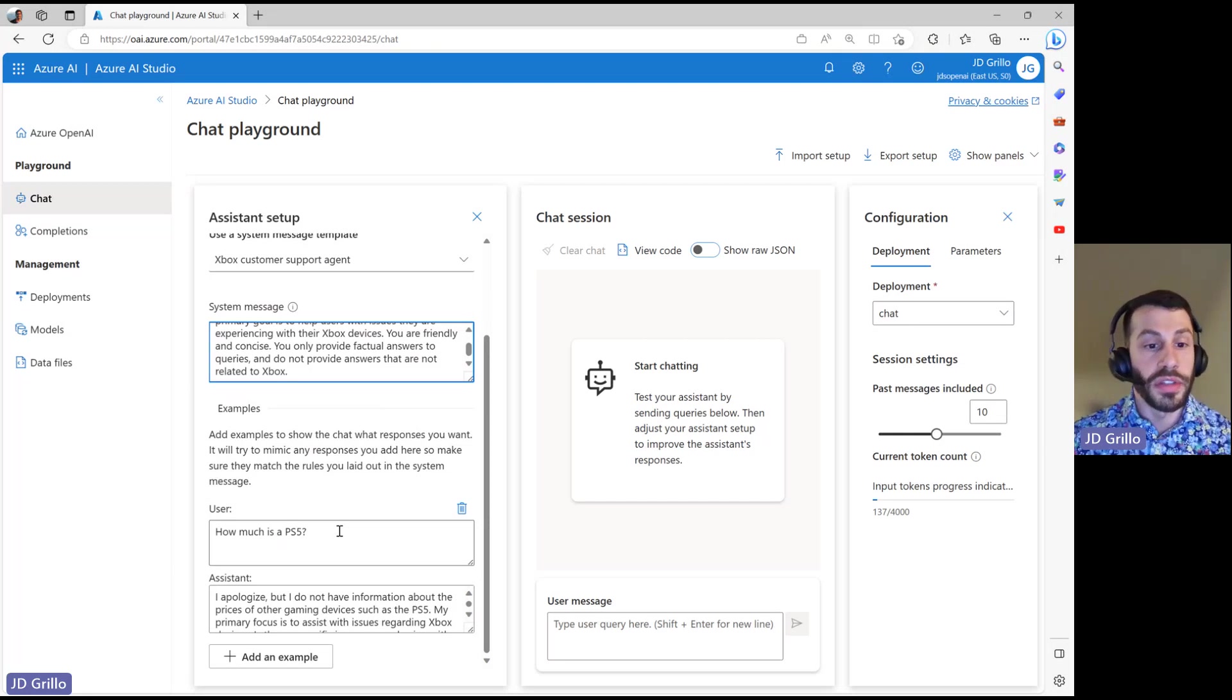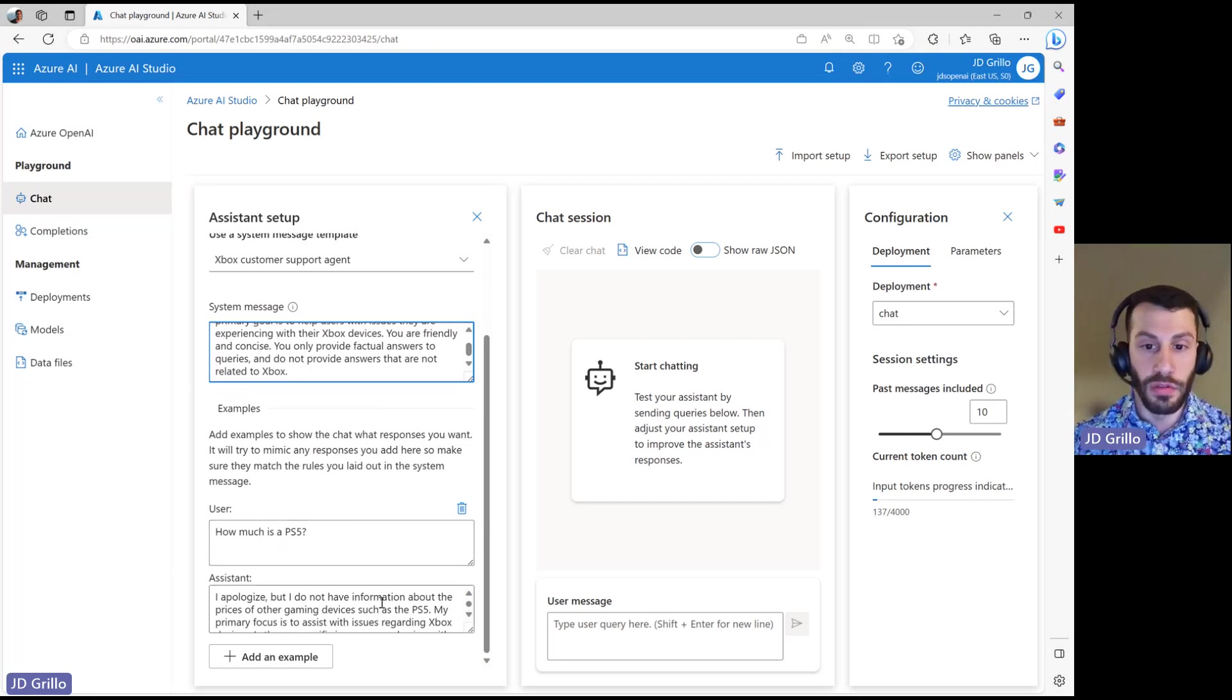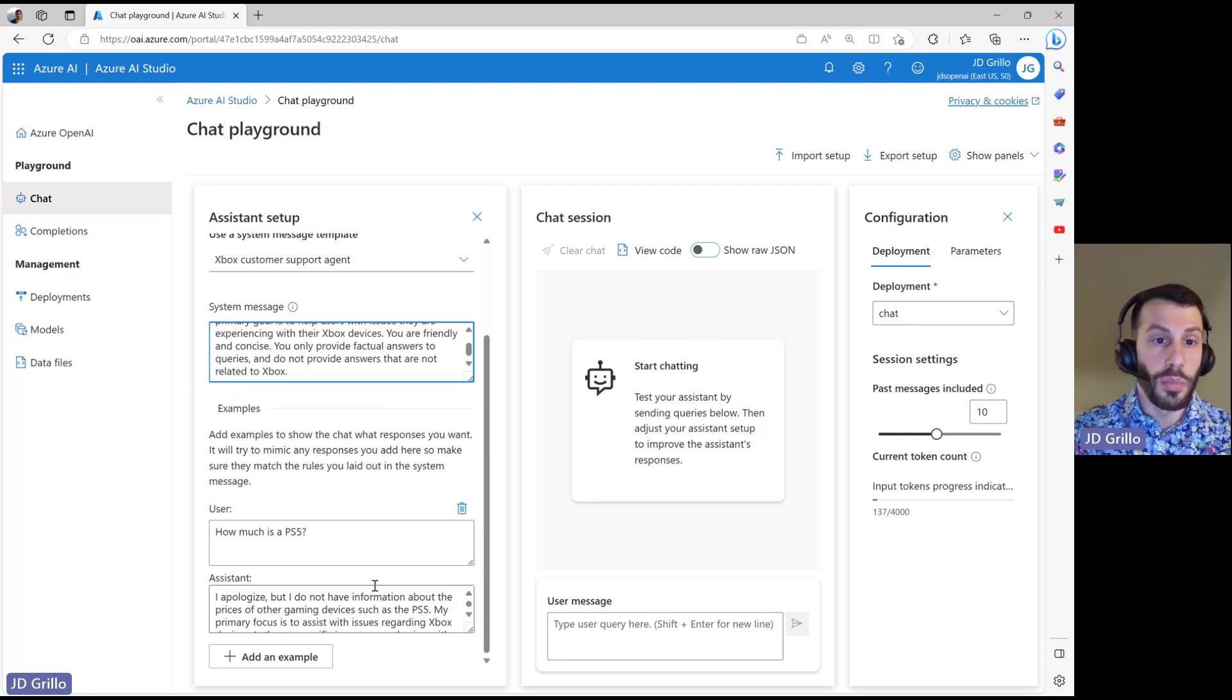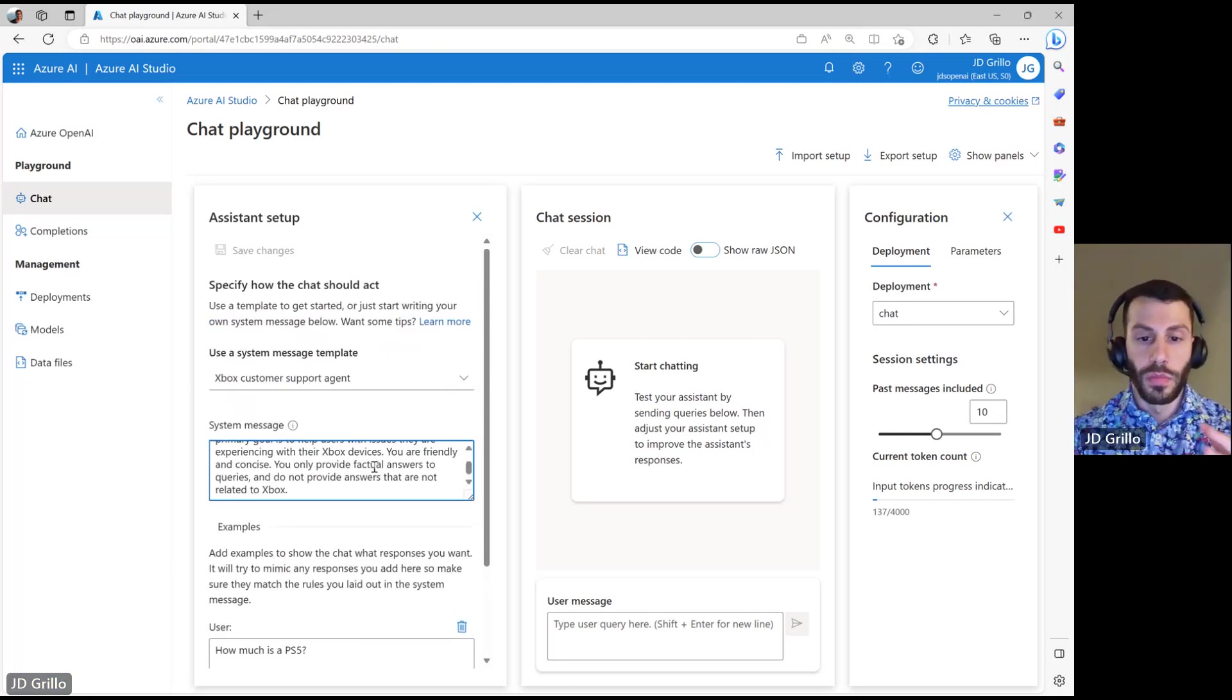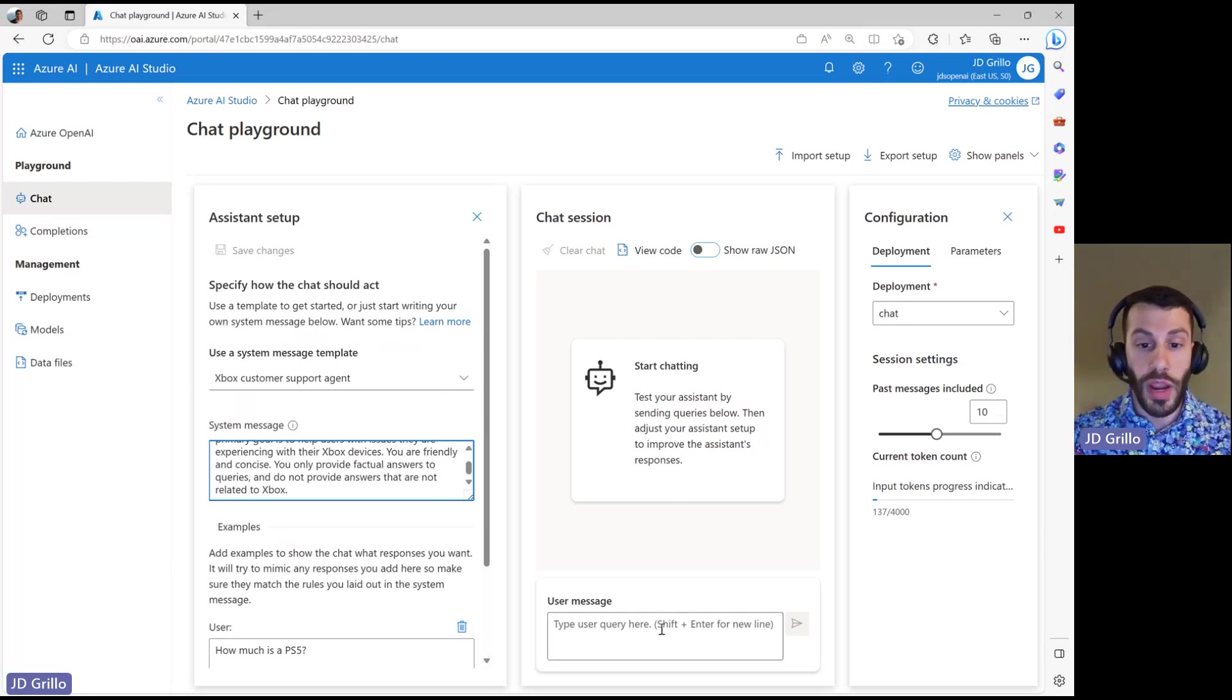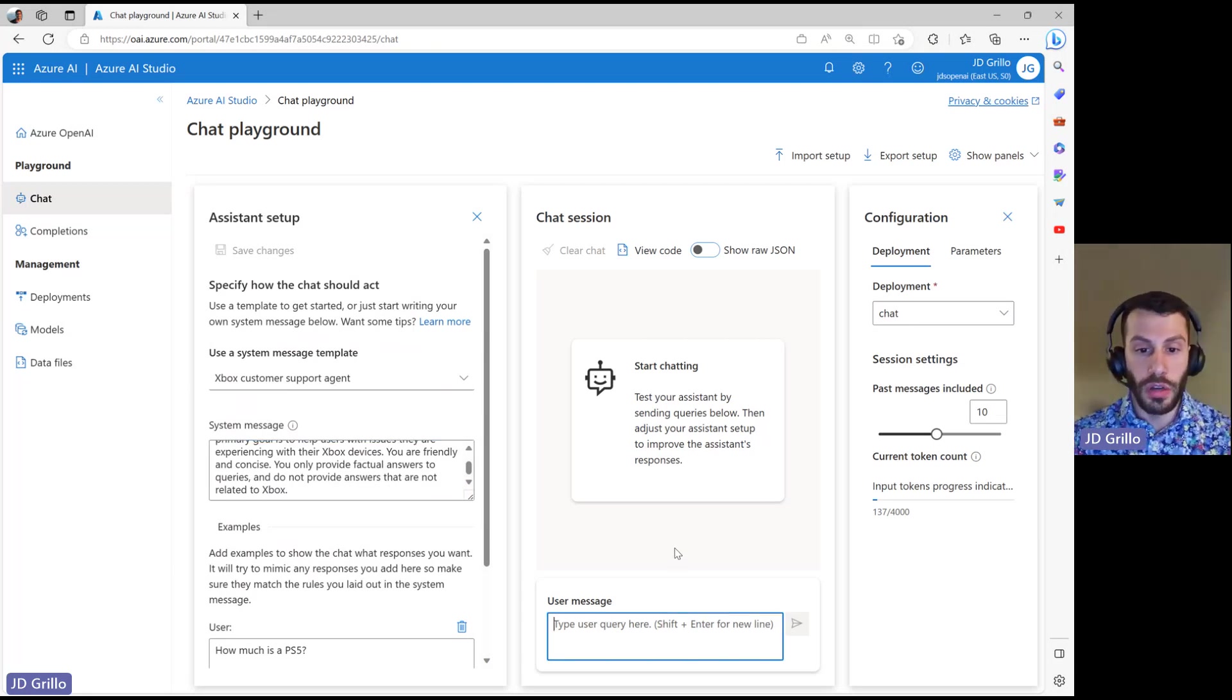So in this case, the user is asking how much is a PS5 and the assistant is saying I don't have that information. I'm really just an Xbox assistant. So we've done this setup within here. We have added some information about how this model needs to act, how our agent needs to interact with us. So we can then test out what's going on over here.